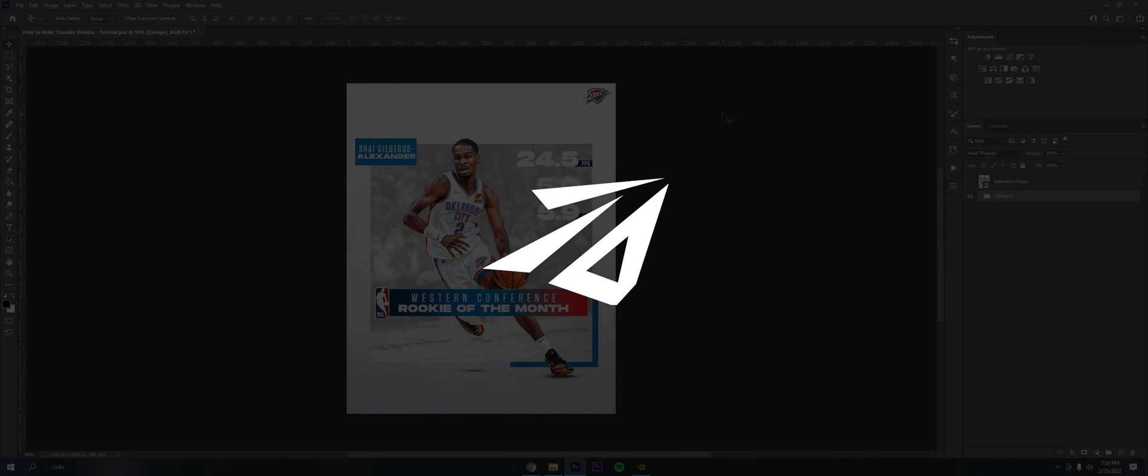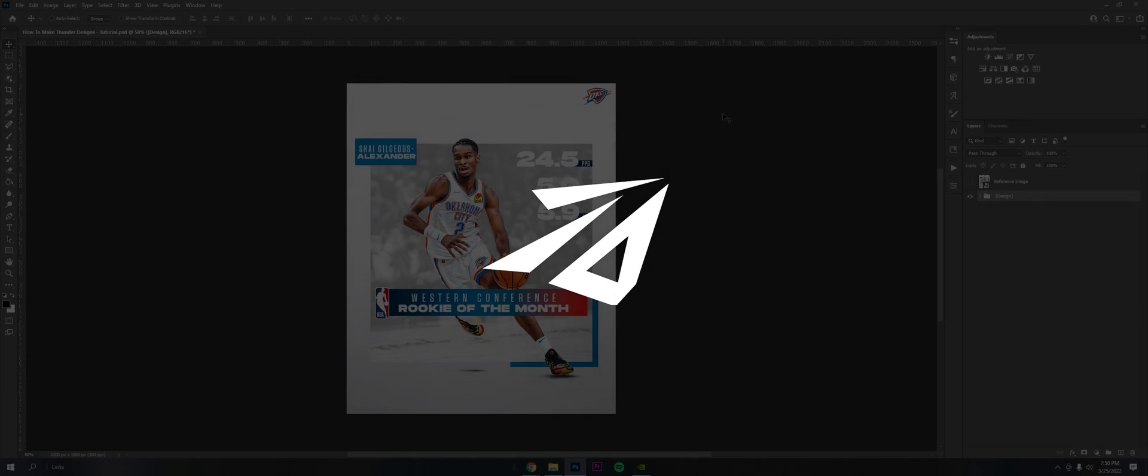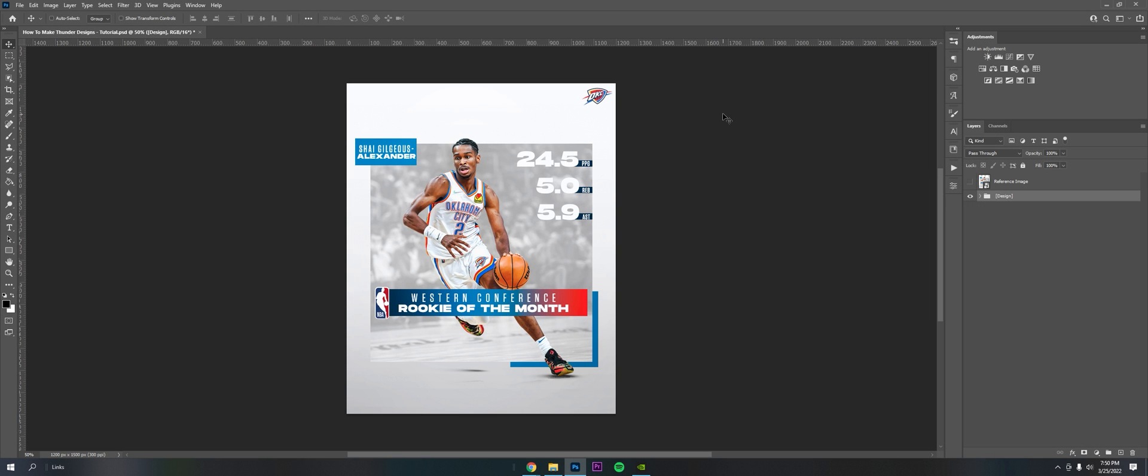Hey what's going on guys, it's Rayner Darwin Design here, welcome back to the video. Today I have another breakdown for you guys, kind of branching off my last video, how to make designs like an NFL team. This time I got how to make designs like an NBA team.